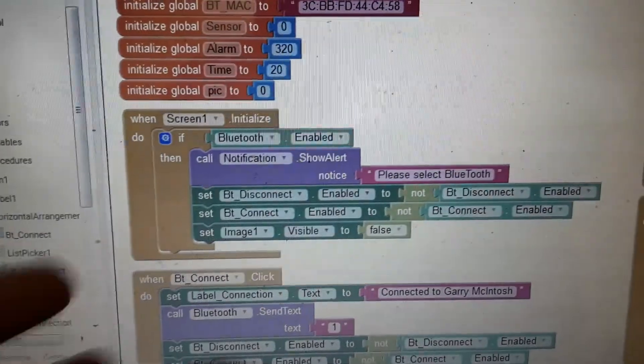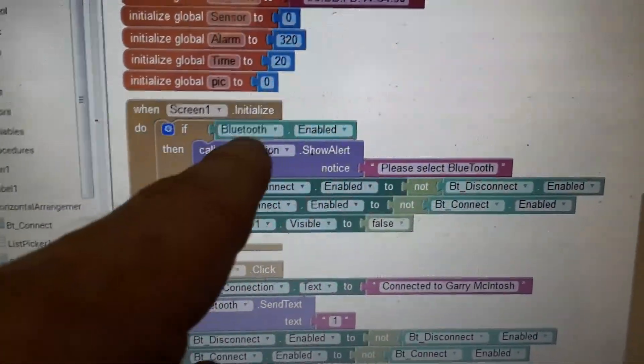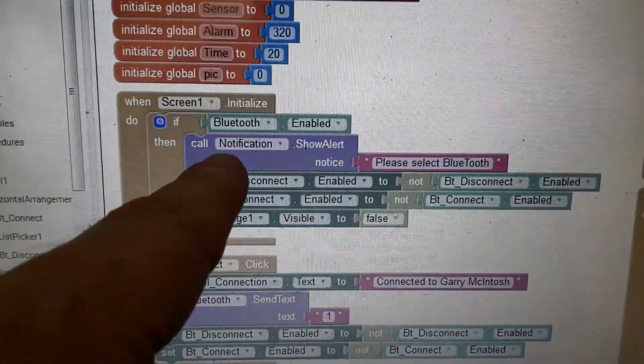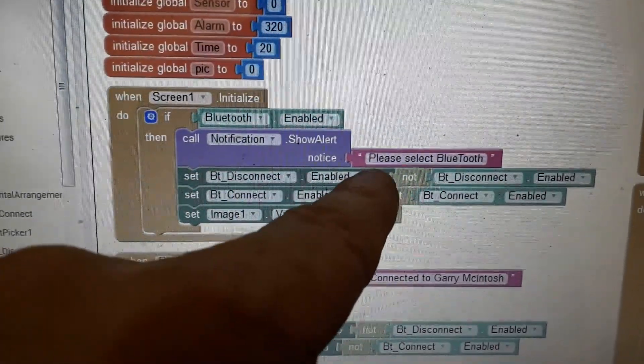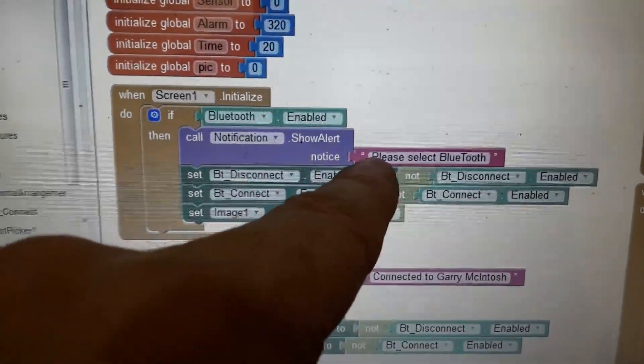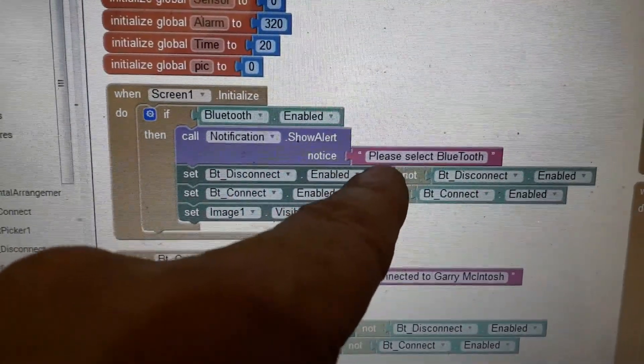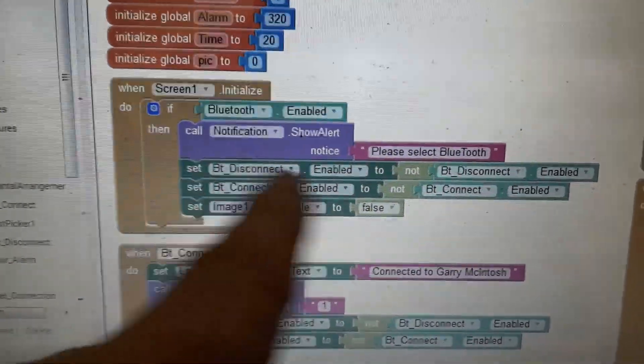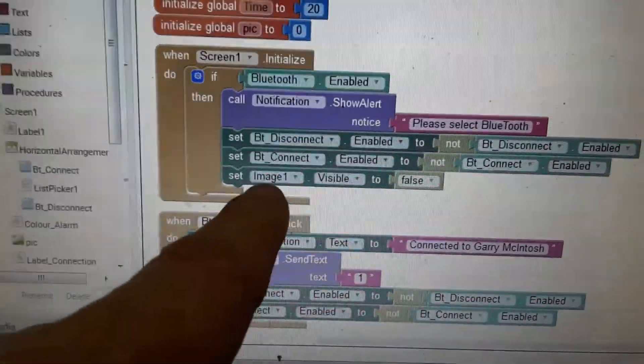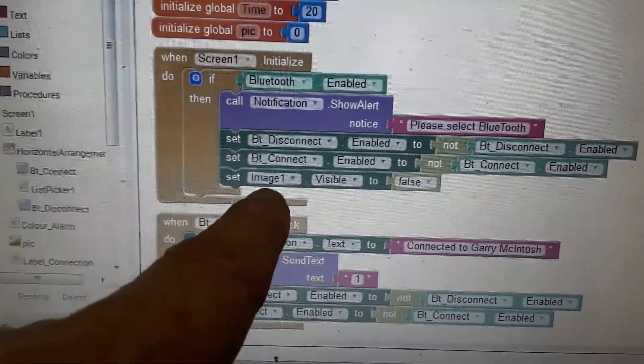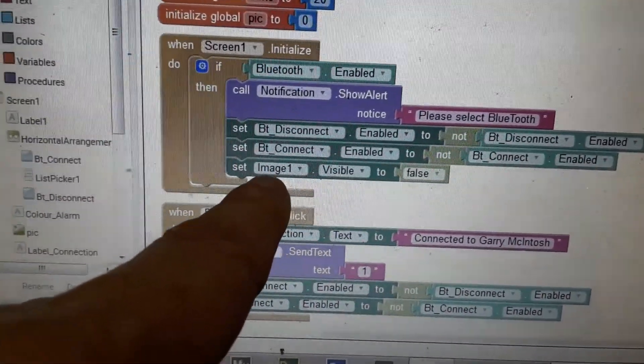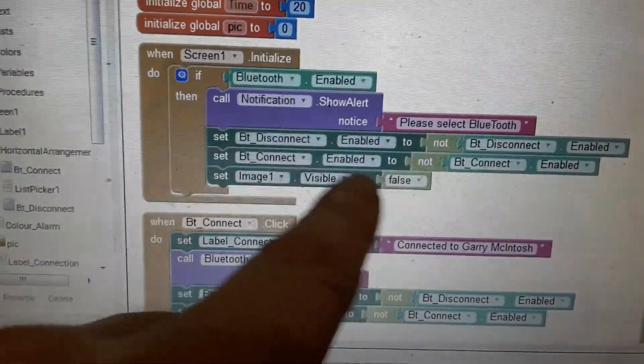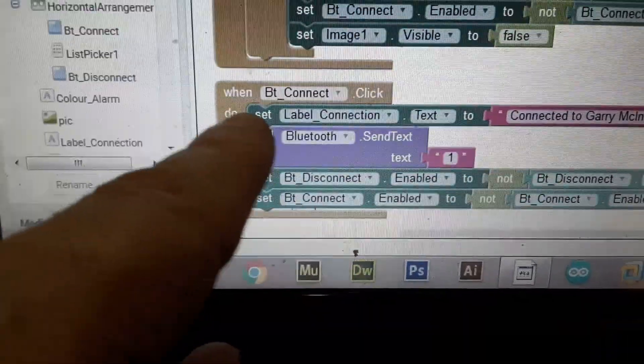So what happens when we first fire it up? Well, we tell it to Bluetooth enabled. We need to send a call. Please select Bluetooth. So this is us sending a message to the user to please select the Bluetooth. This is the Bluetooth connections. The image, this is the fire image that we see. We want it to be false at the moment because the alarm is not going off.